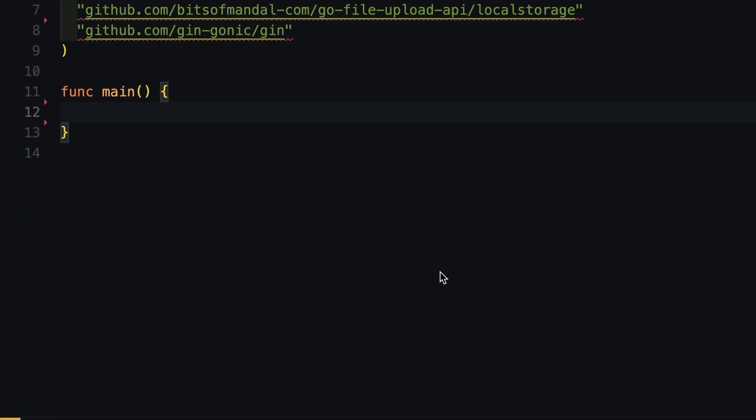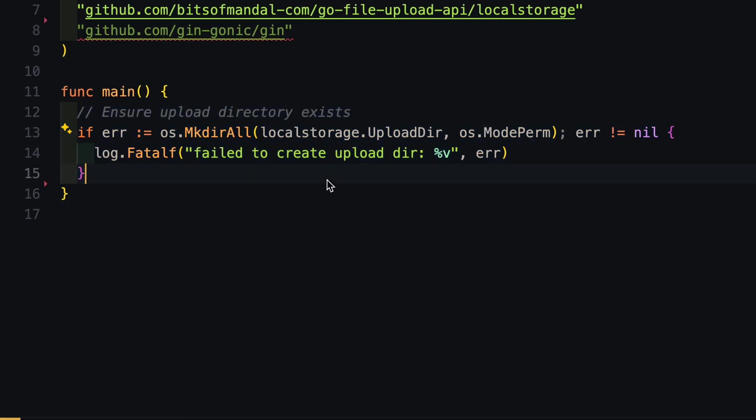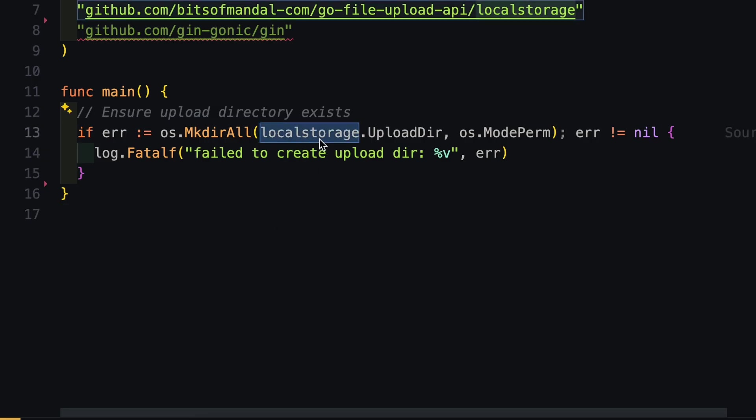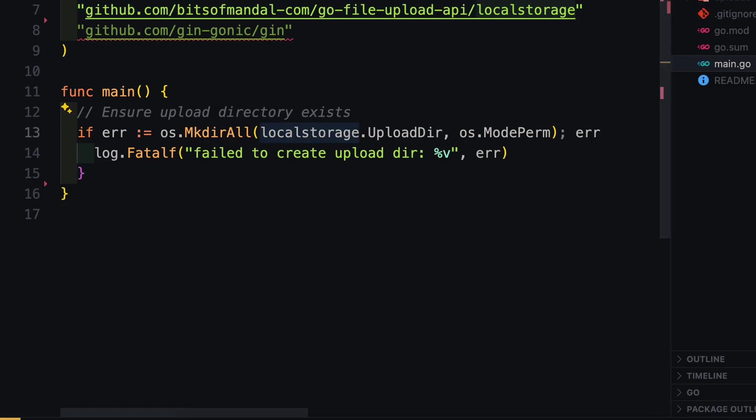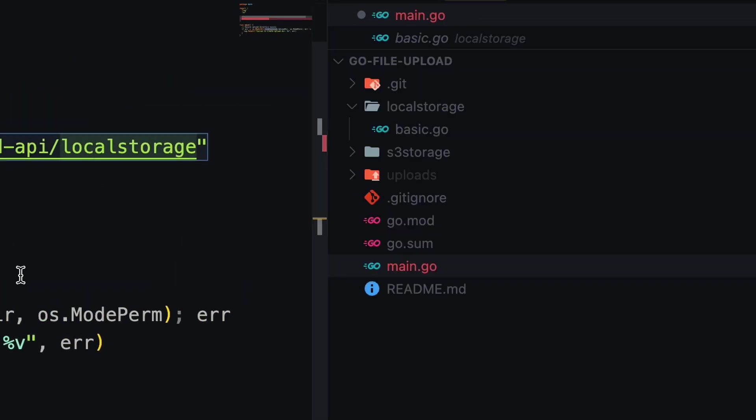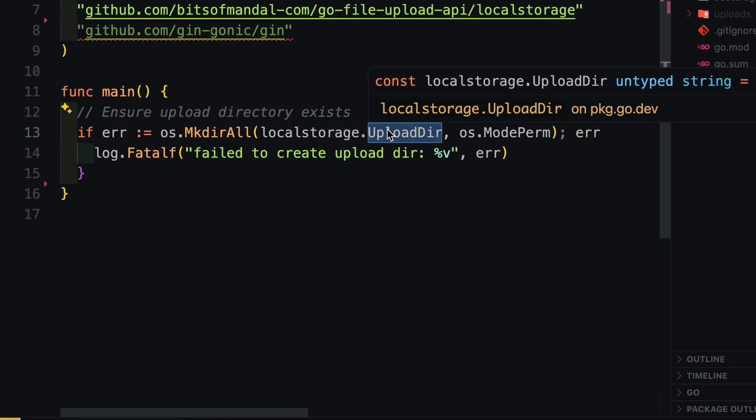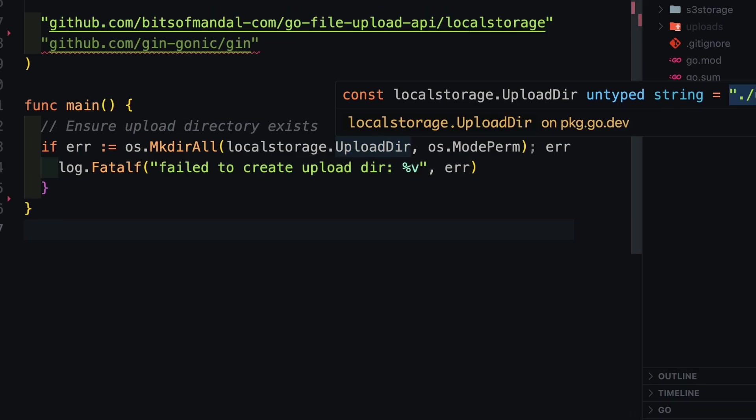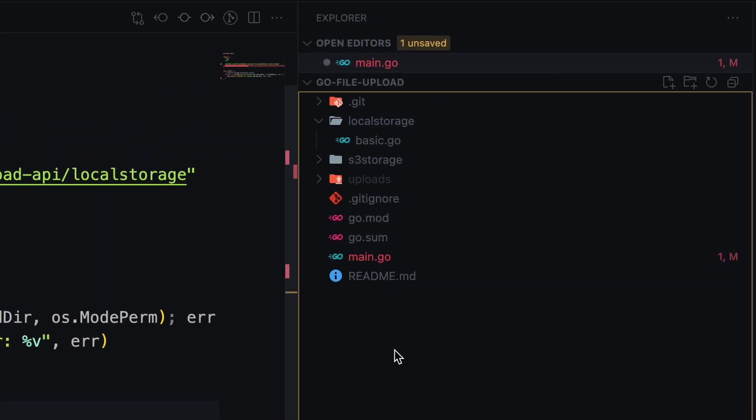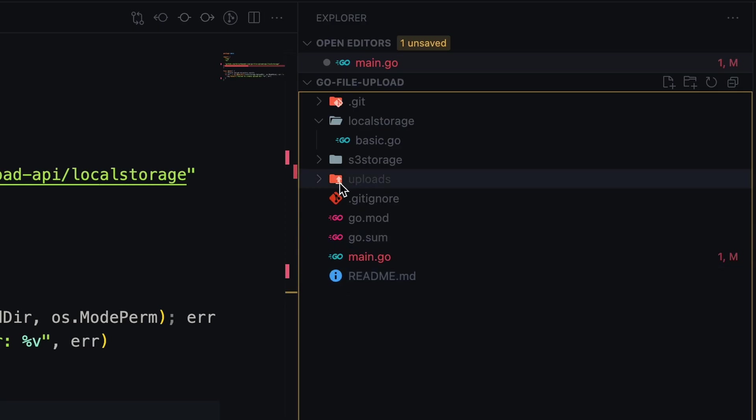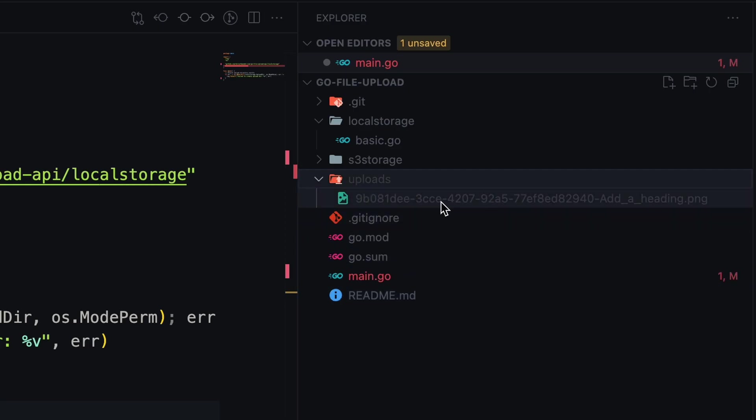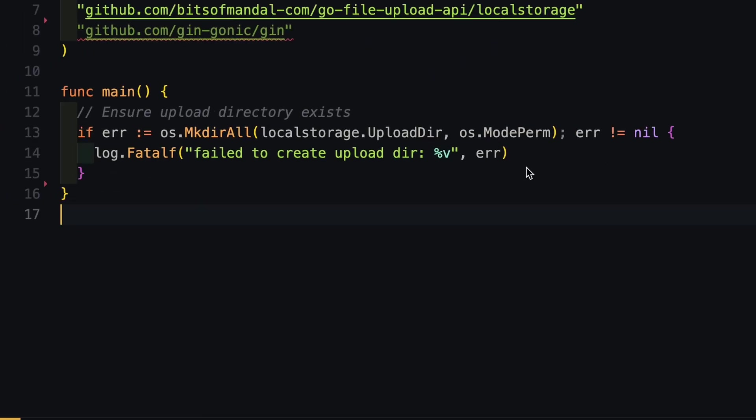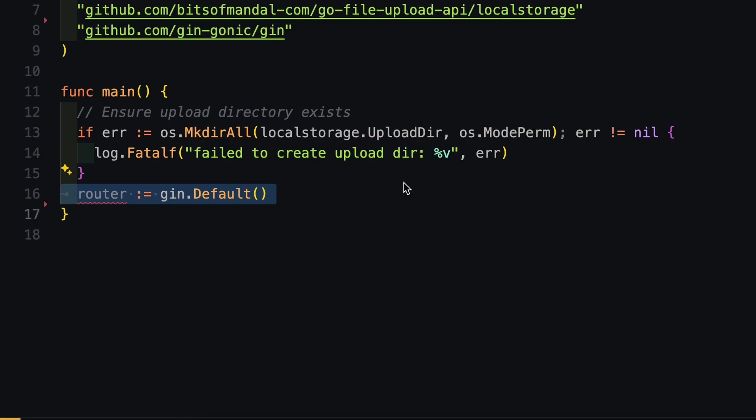We are using our local file system. First, we have to make sure we have our Upload directory. Here I have separated out all our local storage code into a separate package, which is called local storage. There is a constant defining our location where we want to upload our files. So if you see in our project directory, there is an uploads folder and inside this we have all these images. We have made sure that the directory is present and we are ready to upload files into this folder.